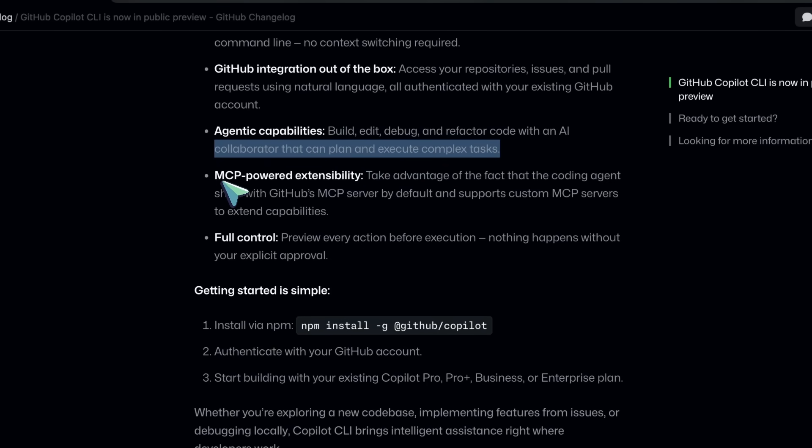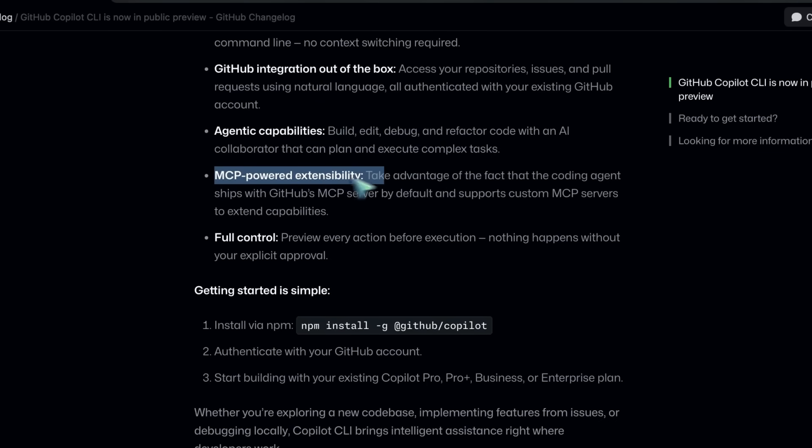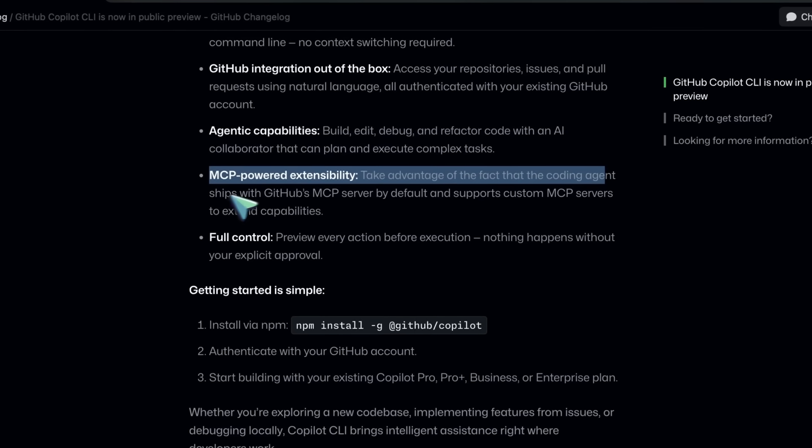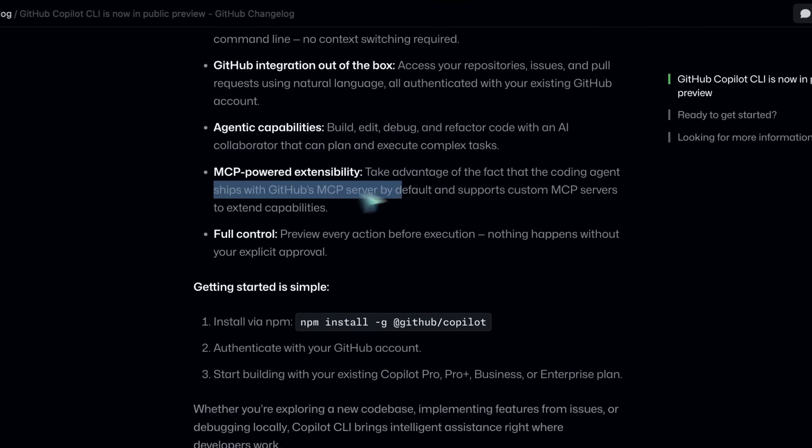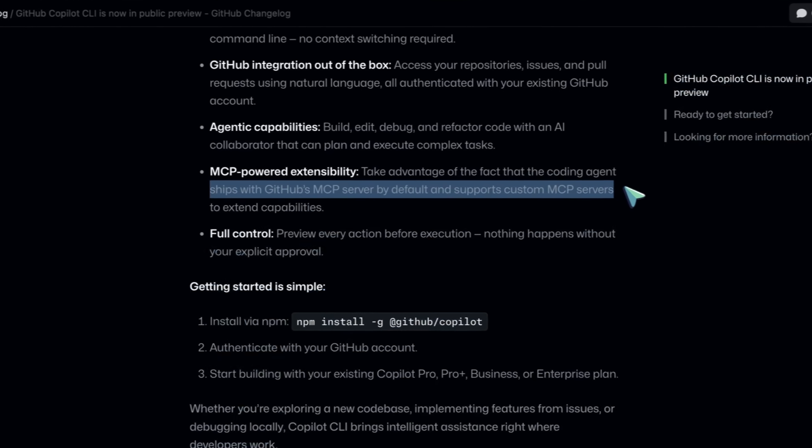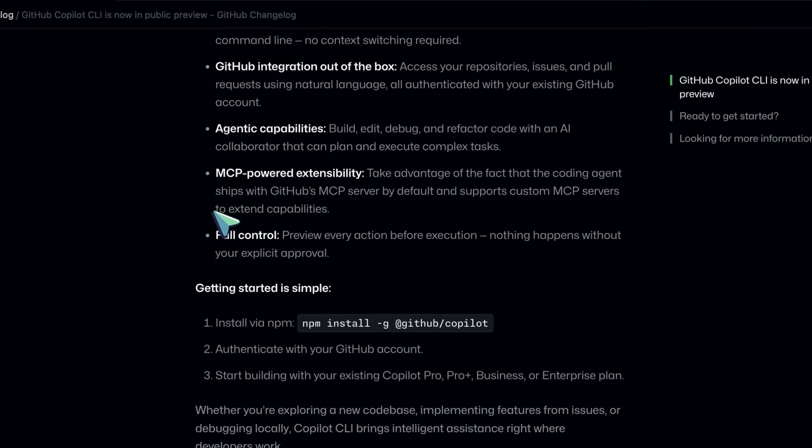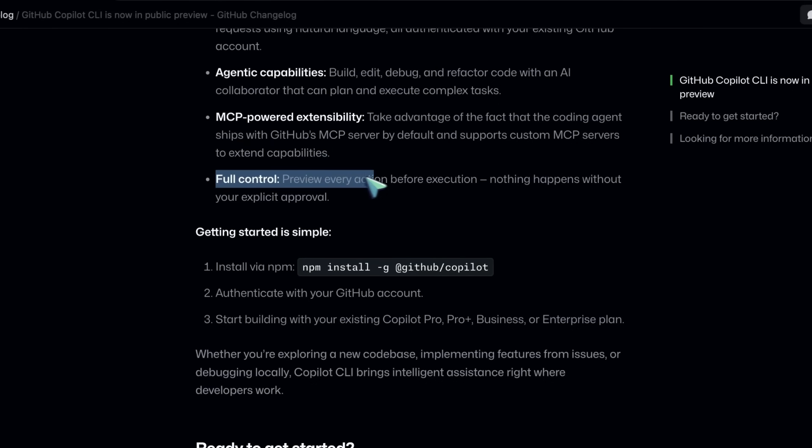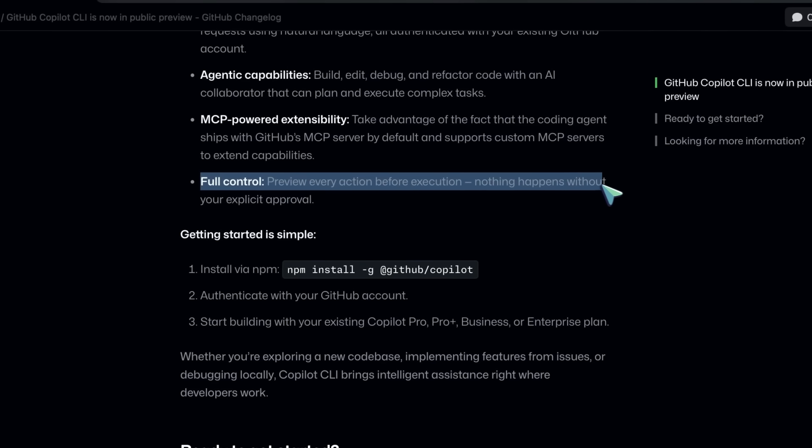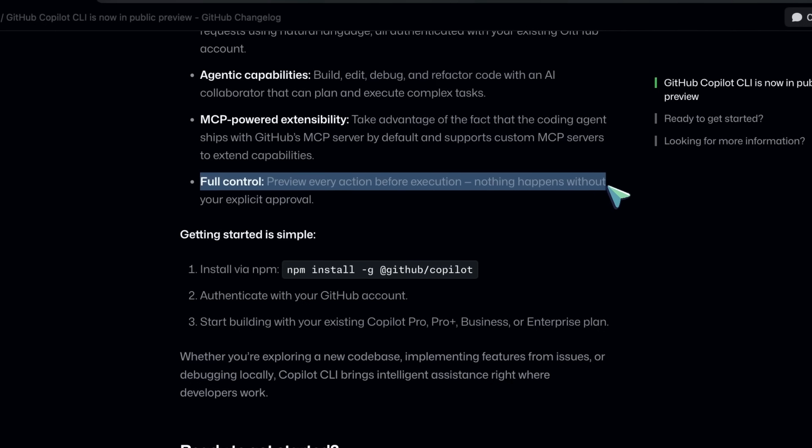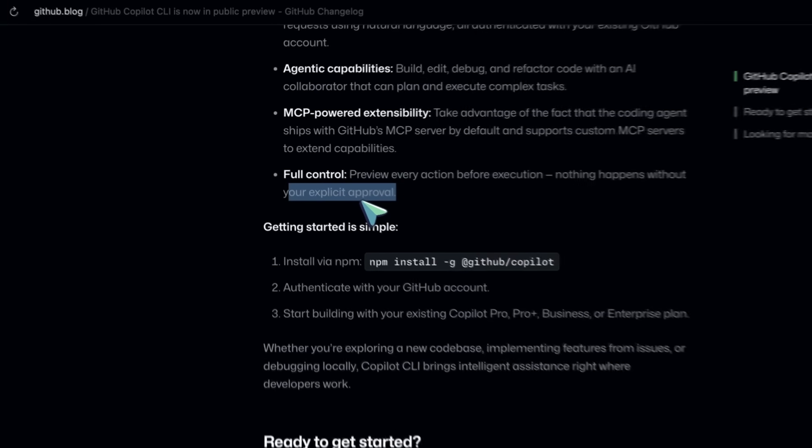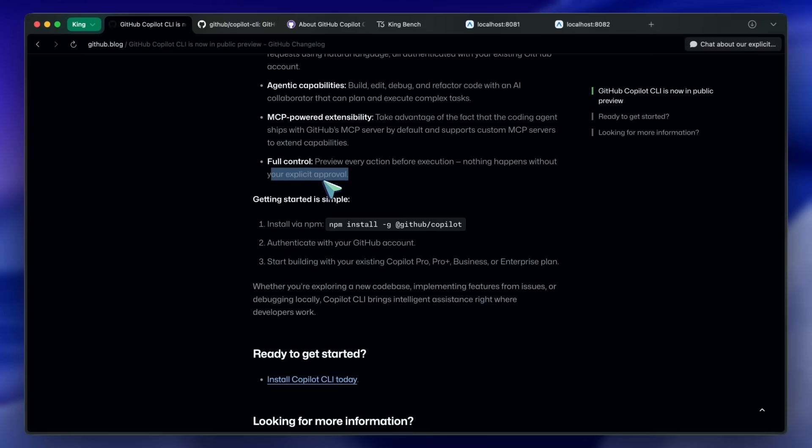Take advantage of the fact that the coding agent ships with GitHub's MCP server by default and supports custom MCP servers to extend capabilities. It is also different from some other coding agents that are always on auto-approve, because this allows you to preview every action before execution. Nothing happens without your explicit approval.